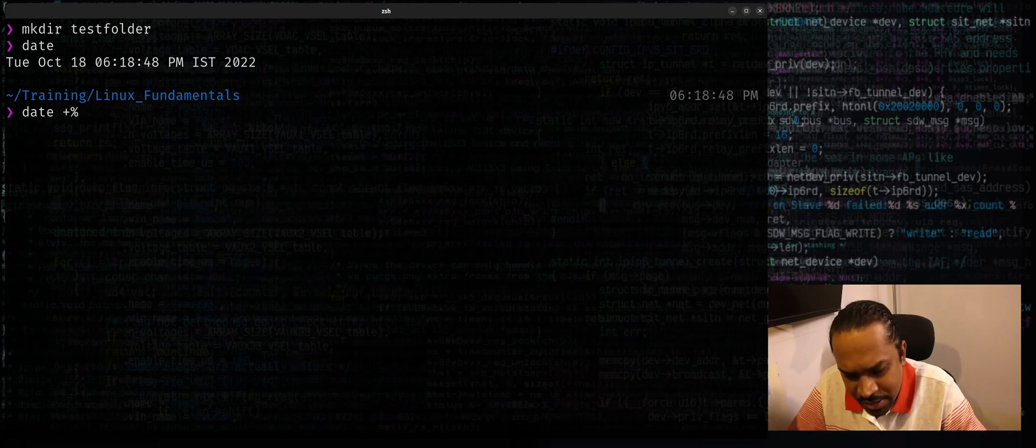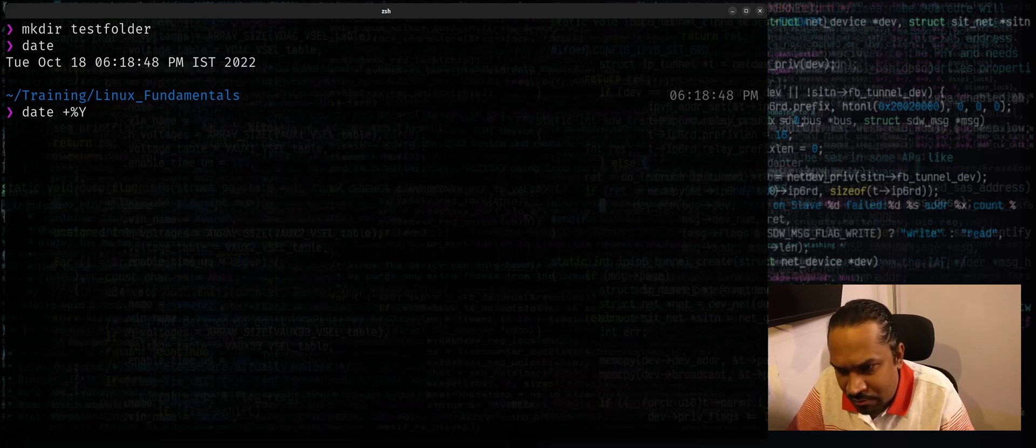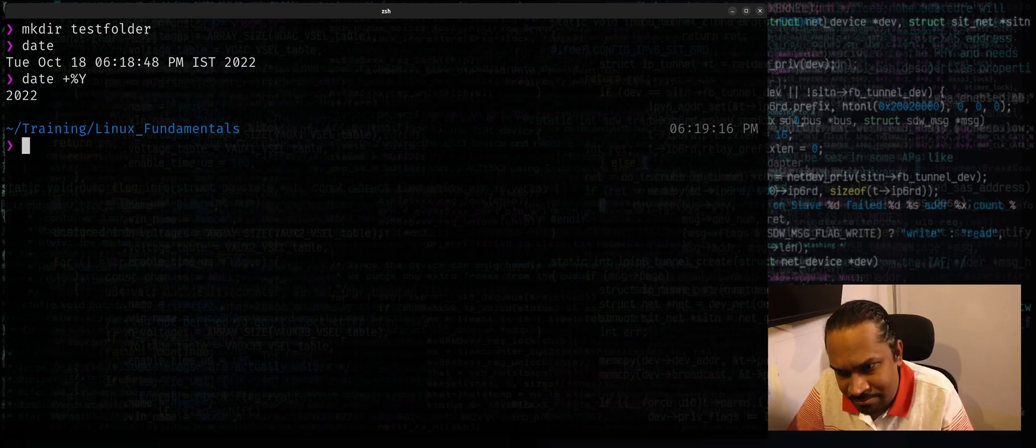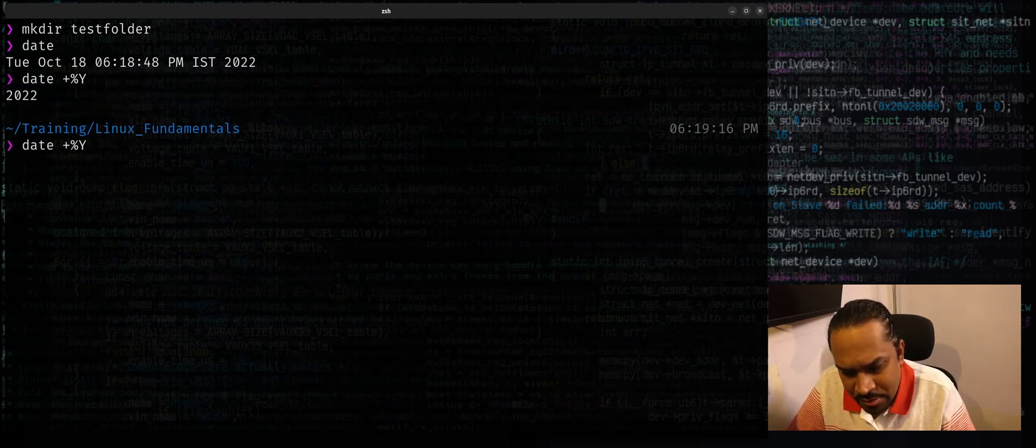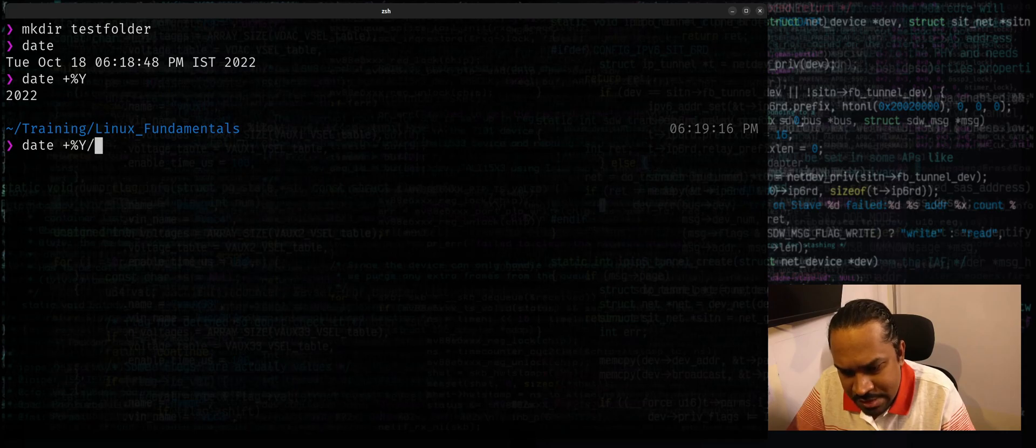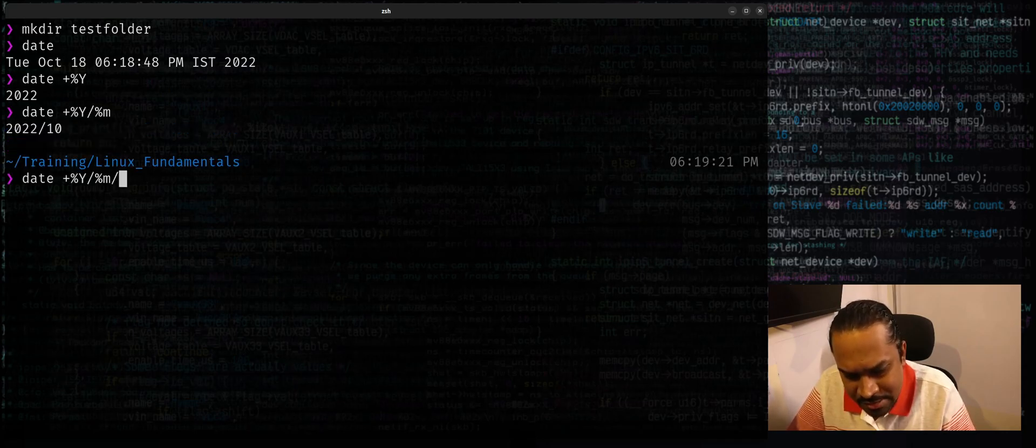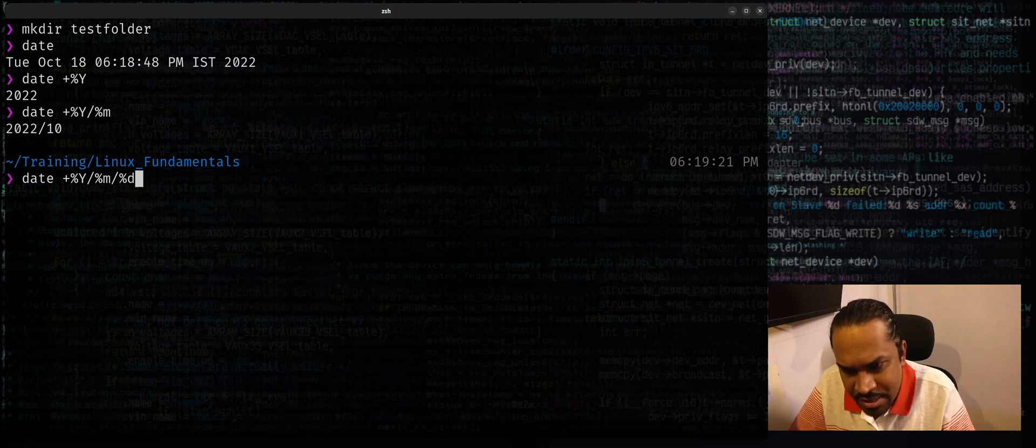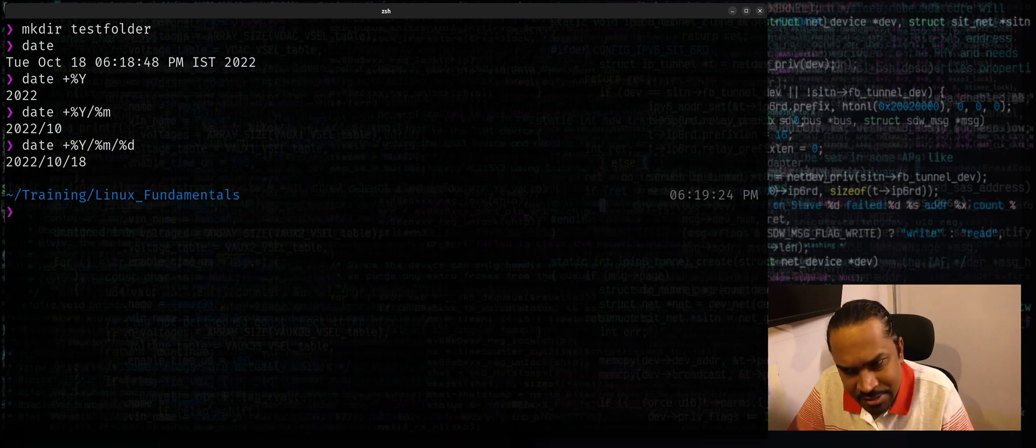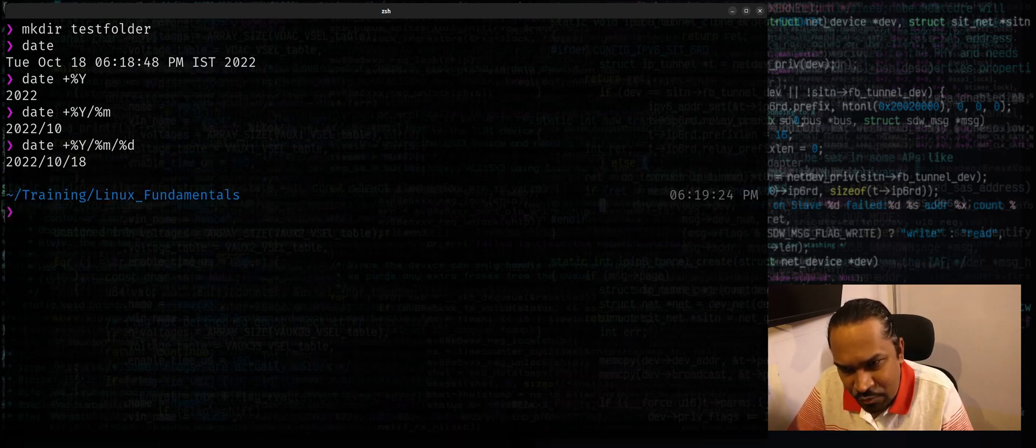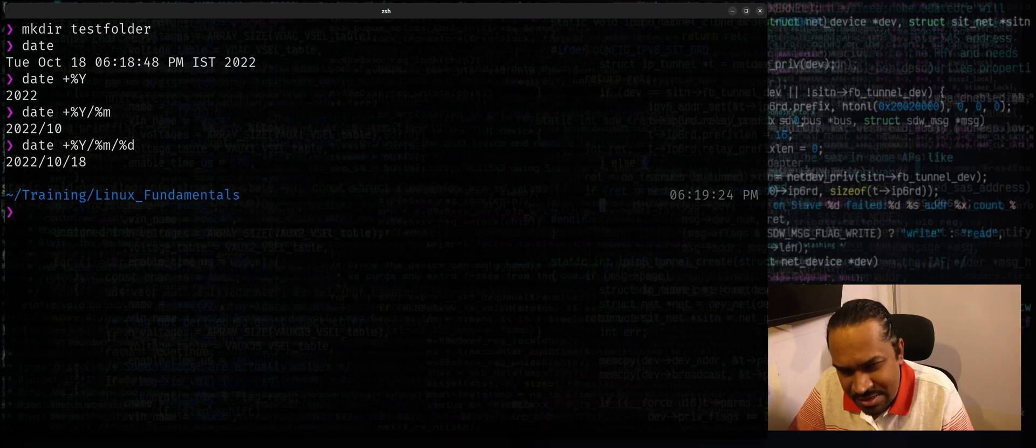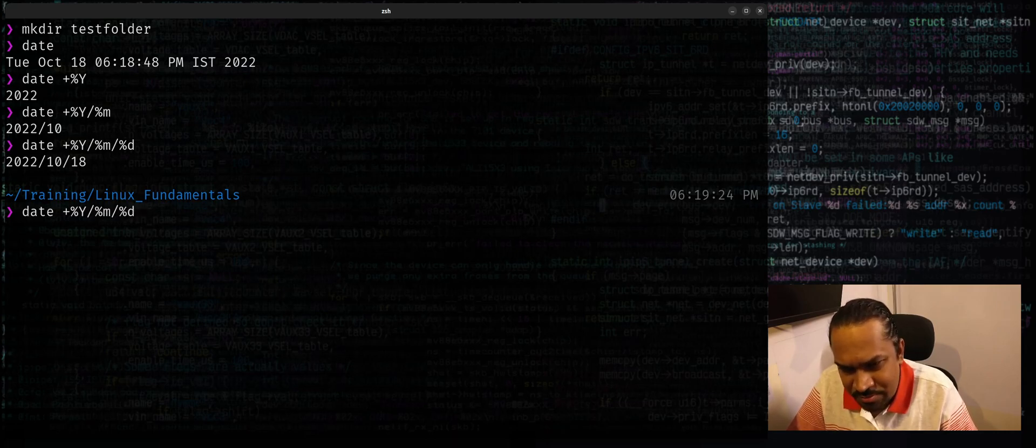Now if I just use maybe forward slash percentage small m for the month, and I can just say slash d for the date. Of course, when you want to have a suffix for a folder, you don't want to have forward slash in them.